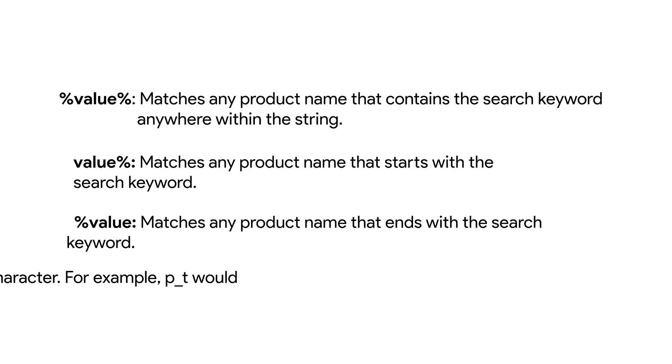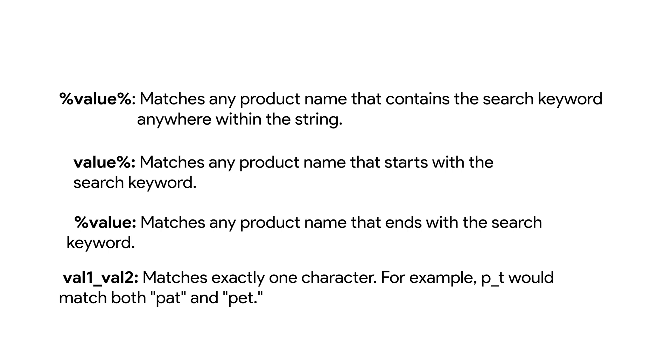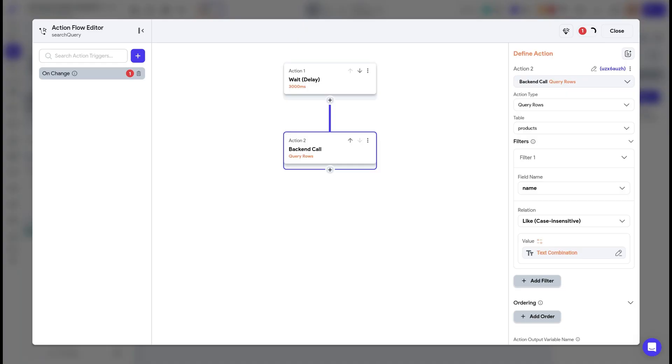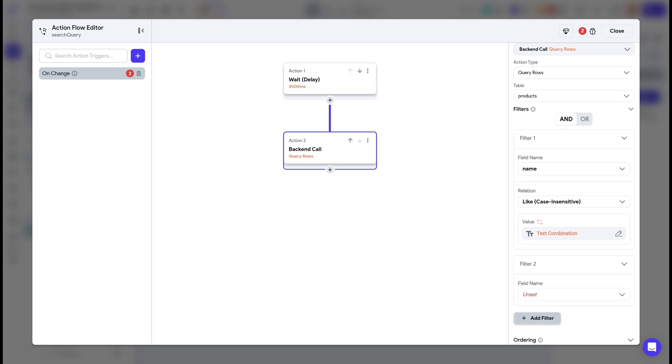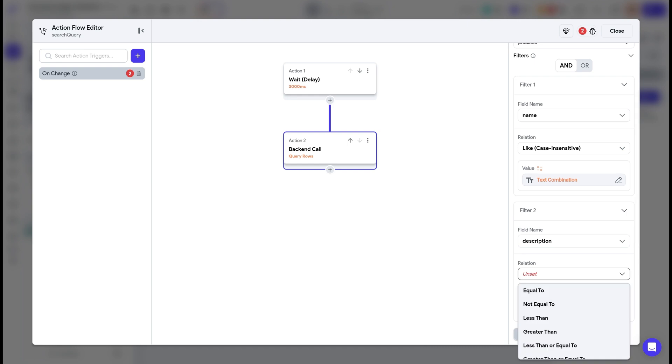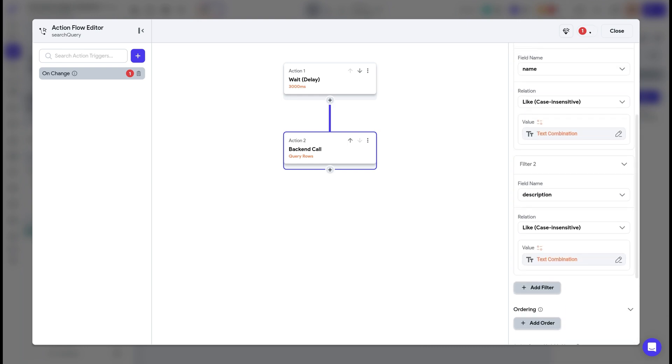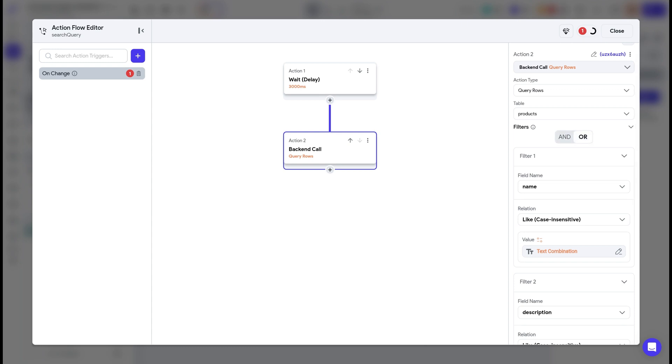%value matches any product name that ends with the search keyword. Underscore matches exactly one character — for example, p_t would match both 'pat' and 'pet'. So if the user enters 'shoe' as the search keyword, setting the filter to %shoe% will return all products with 'shoe' anywhere in the name, such as running shoes, shoe rack, or shoe laces. You can also add another filter to check descriptions against the search keyword using AND or OR functionality, which is now supported in FlutterFlow. As a tip, when working with search features like this, make sure to run the query logic on the on-change action trigger and add a delay action before your database call so your database is not queried on every keystroke.